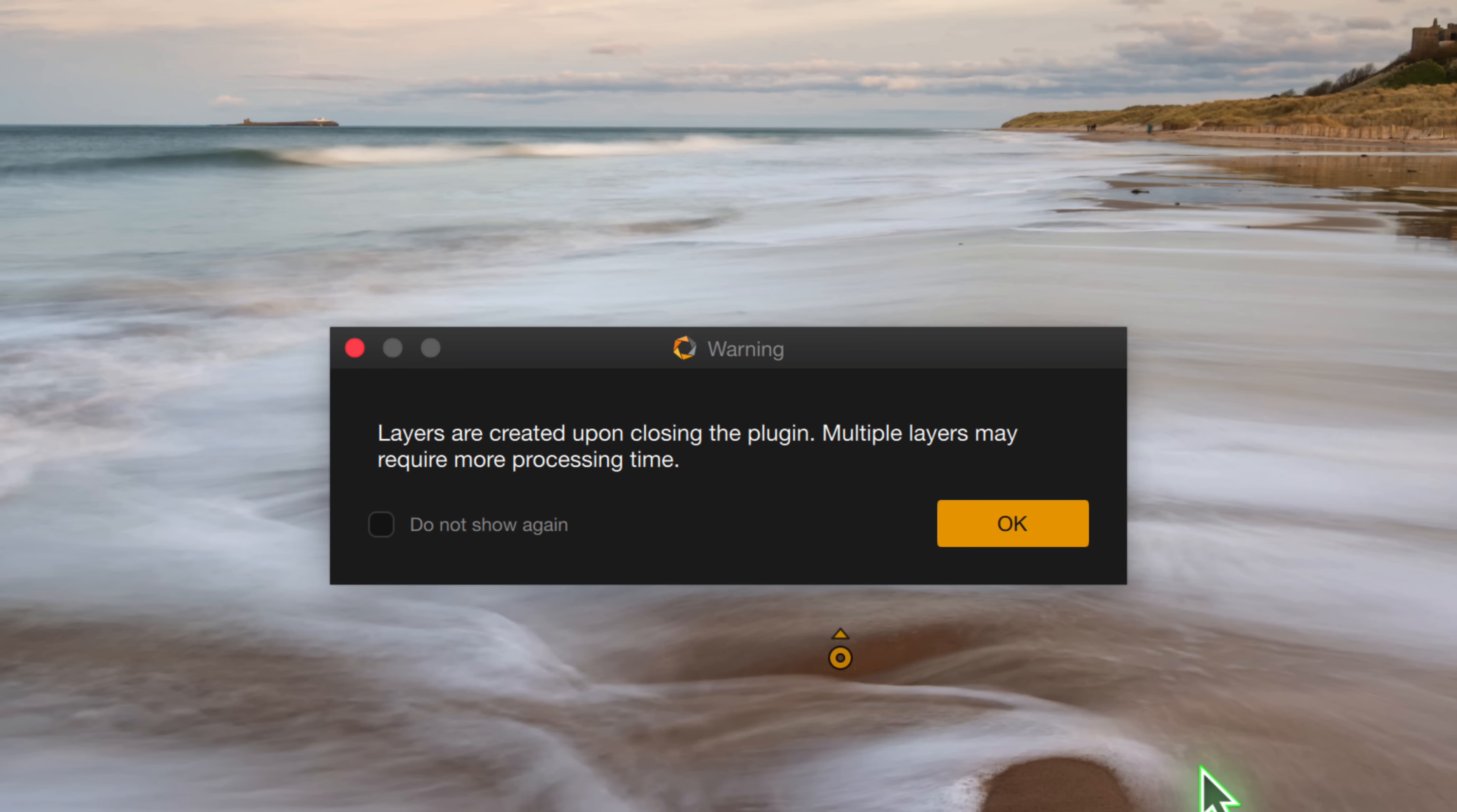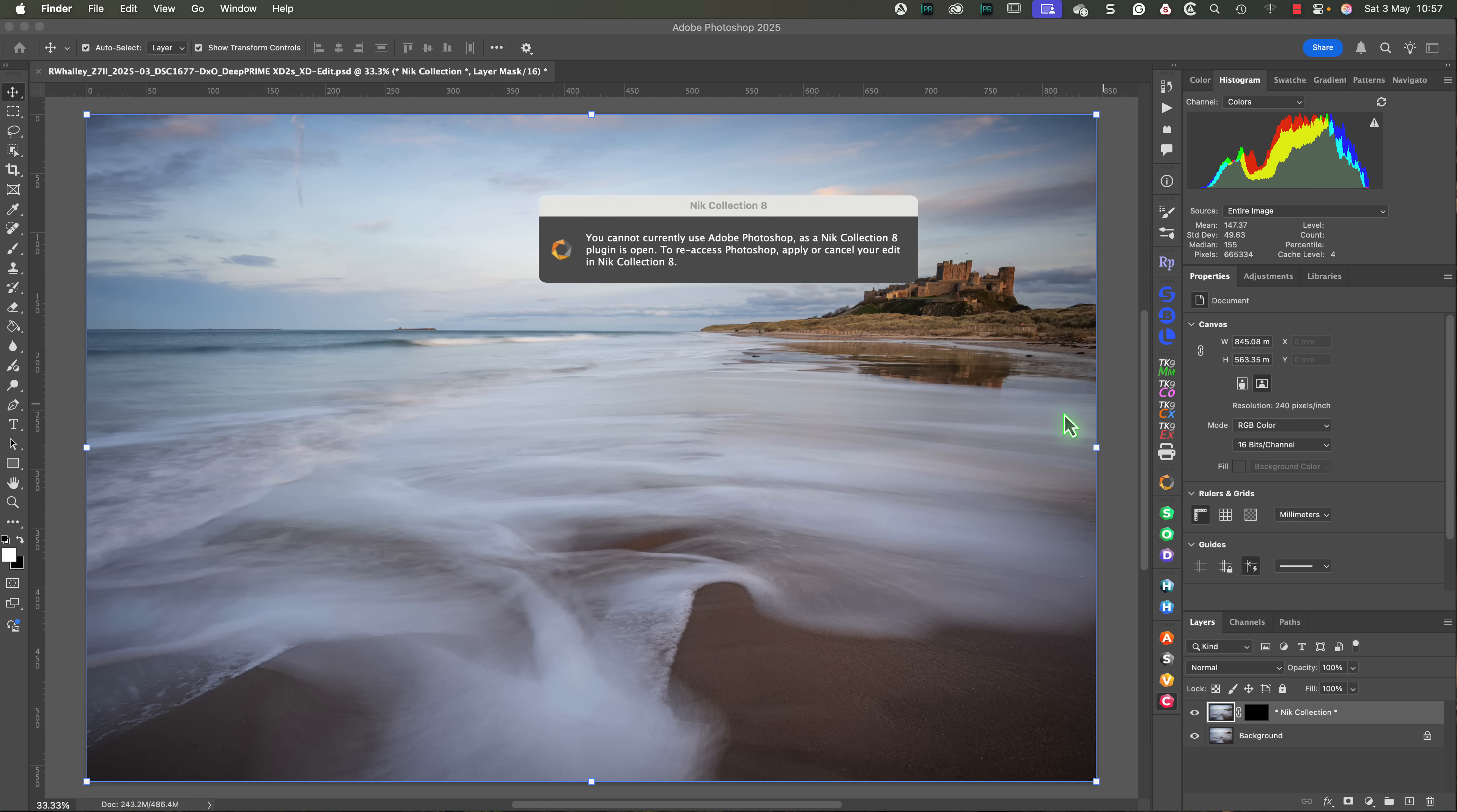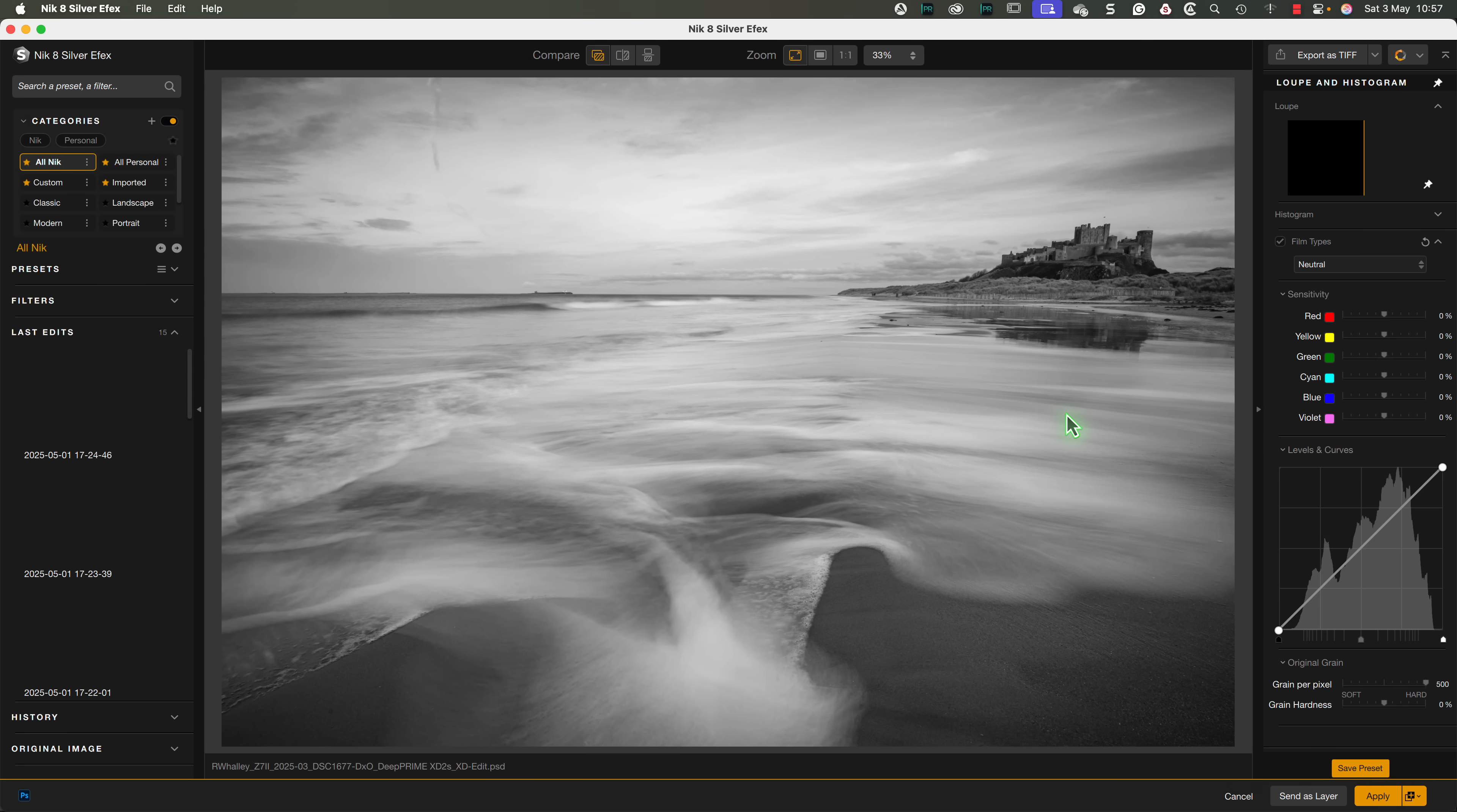This creates a new layer in Photoshop when the application closes. If you're editing your image using Photoshop, I think this is a much more useful option than a TIFF file saved in the same folder as the original image. Okay, let's go to Silver Effects now because there are more changes, and it's a good way to see them.